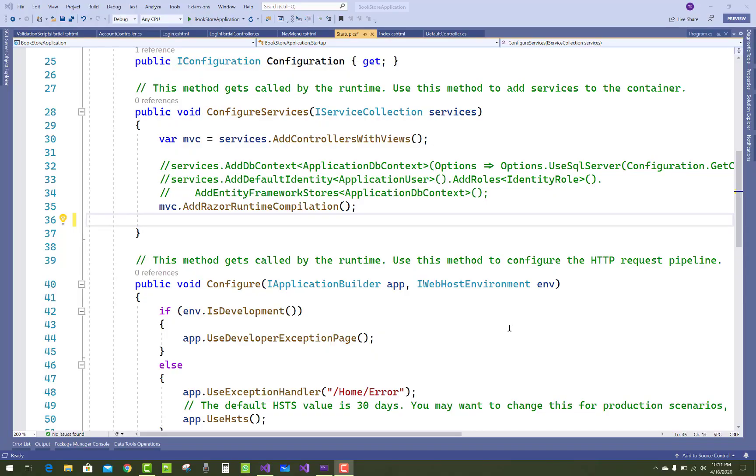Hello everyone, welcome to my channel ASP.NET Core. Today I am going to show you a simple fixing error.